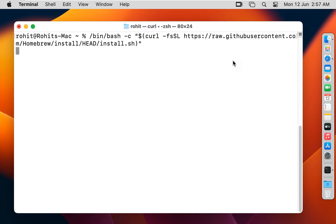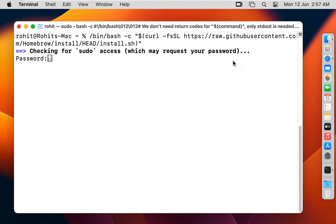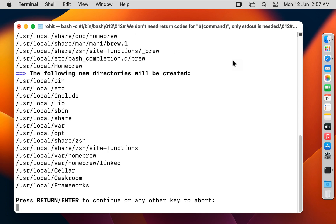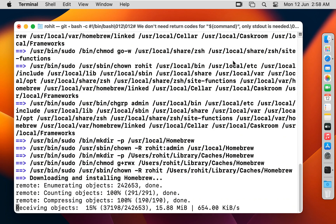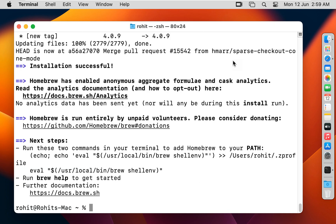Press Enter, type the password here, and press Enter. Press Enter again. The Brew installation is in process. Our Brew installed successfully.